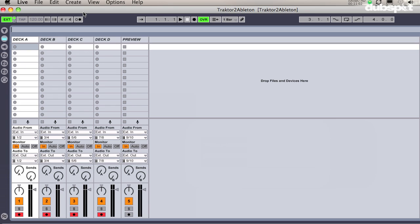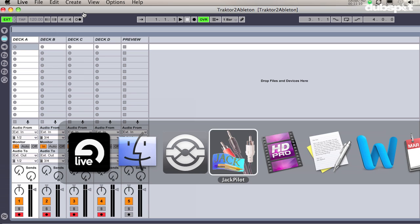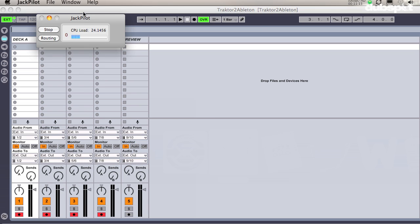So now that I got everything configured in Ableton, the next thing I'm going to do is go back to my Jack Router and assign each output of Traktor into an input of Ableton. I'll go to my Jack Pilot and click on Routing.